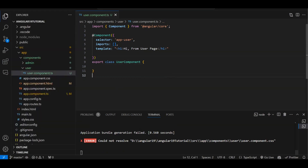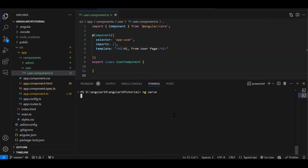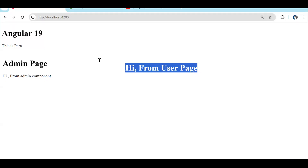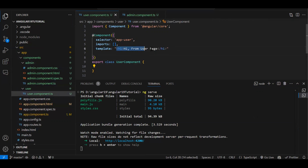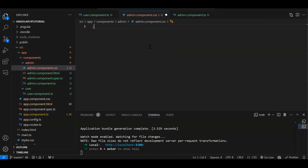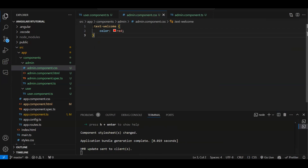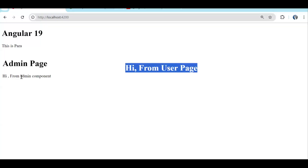After restarting with 'ng serve', the user component now shows 'Hi from user page' — the single-file component is working. So in the admin component we're still using a separate HTML file, but in the user component the HTML is designed inline in the .ts file. In the admin component CSS file I'll create a class 'text-welcome' with color red, and apply it in the admin HTML.